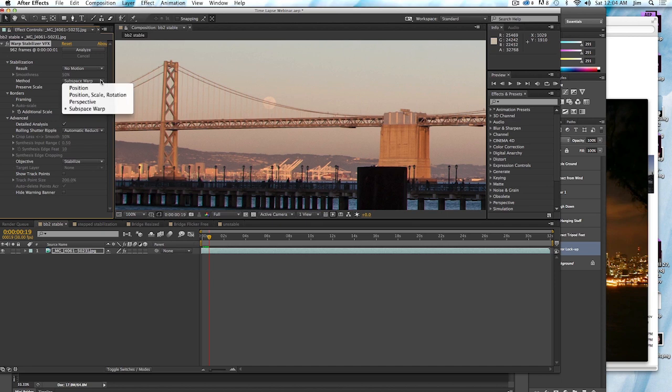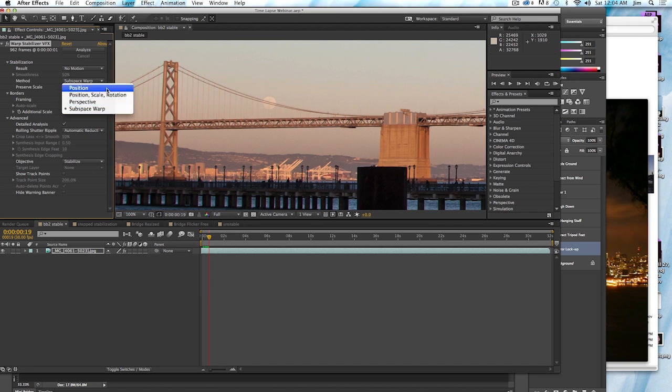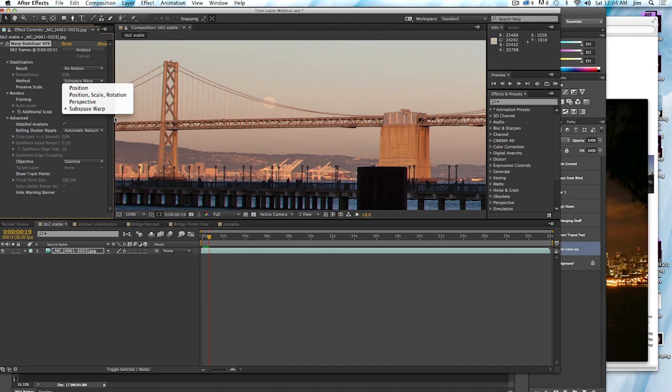But not for time lapse. Now the method here, we usually, I usually leave it to subspace warp. In reality, really, all you need is position. But this is a little bit better version of the stabilizer. So we'll leave that at subspace warp.